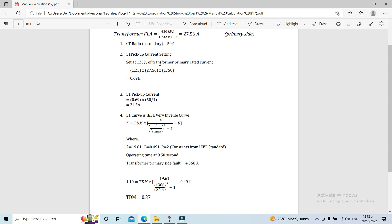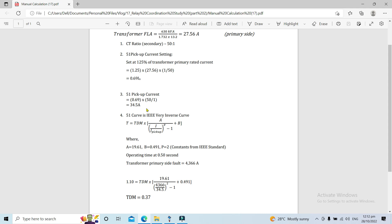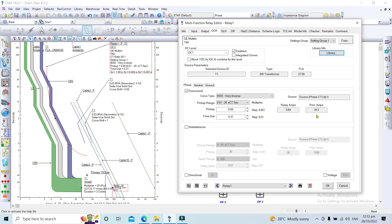The pickup current setting is 125% of the transformer primary rated current: 27.56 A × 1.25, divided by the CT ratio of 50:1. This gives a pickup current setting of 0.69, with a corresponding primary current of 34.5 amperes.